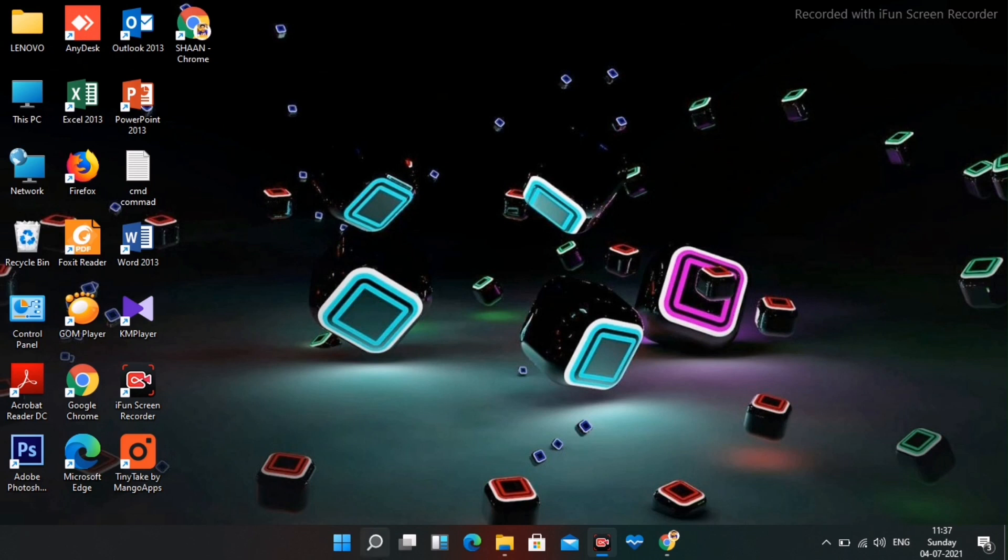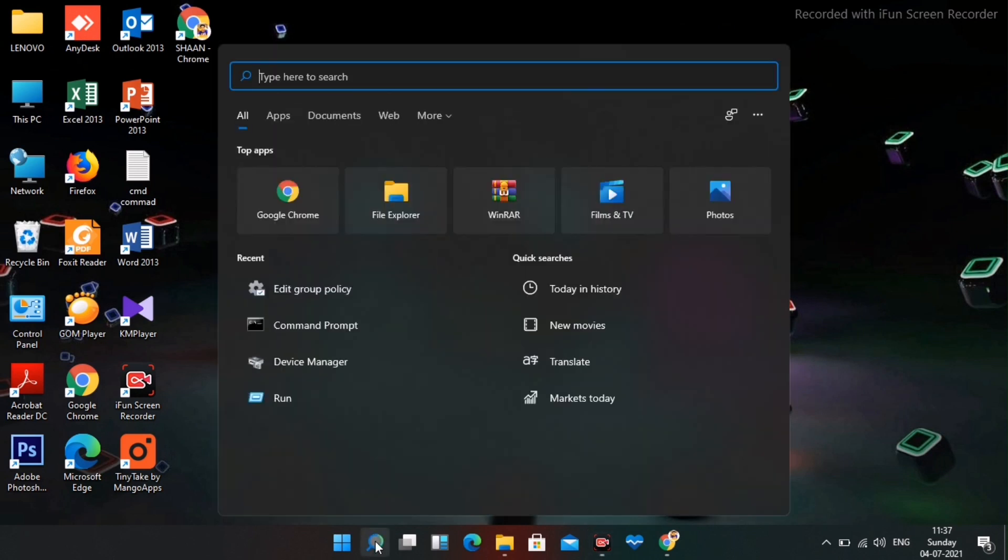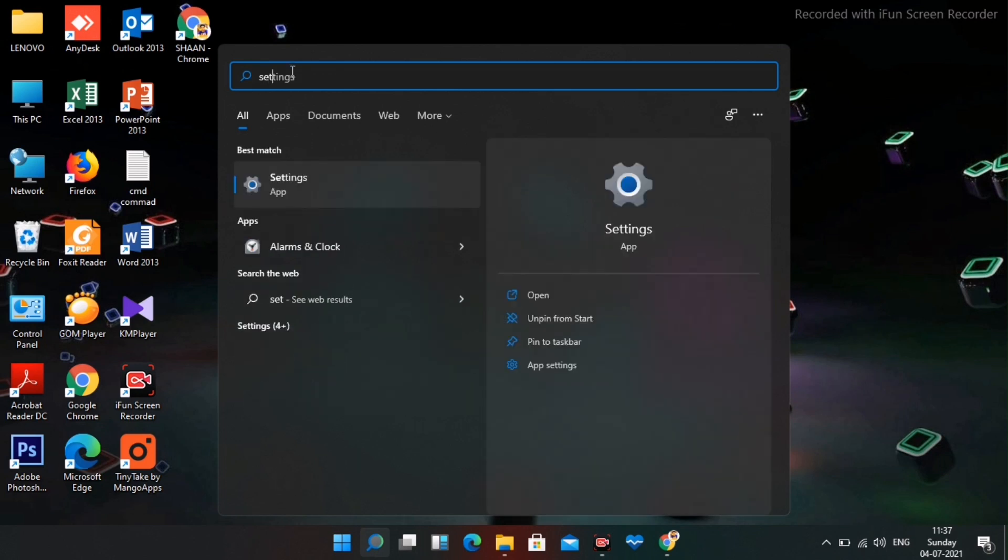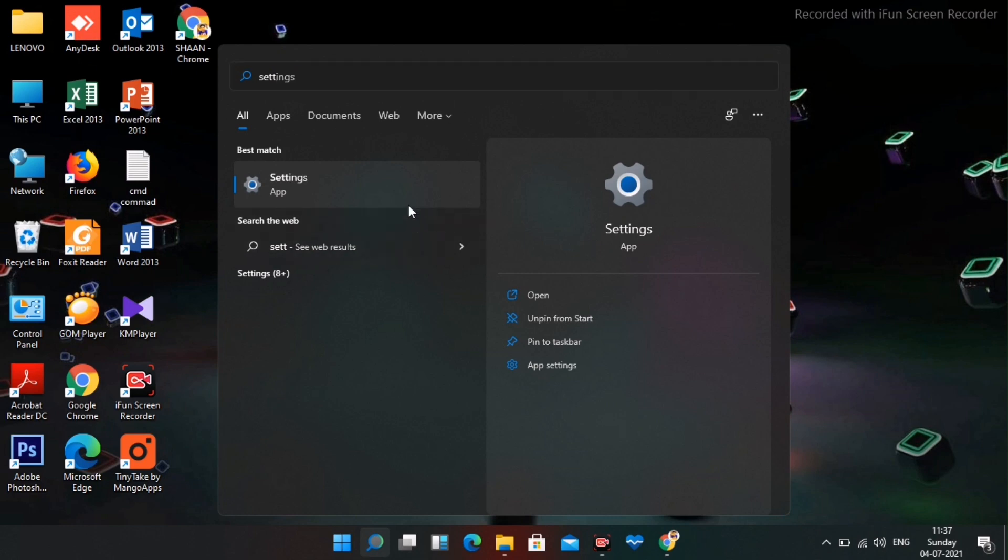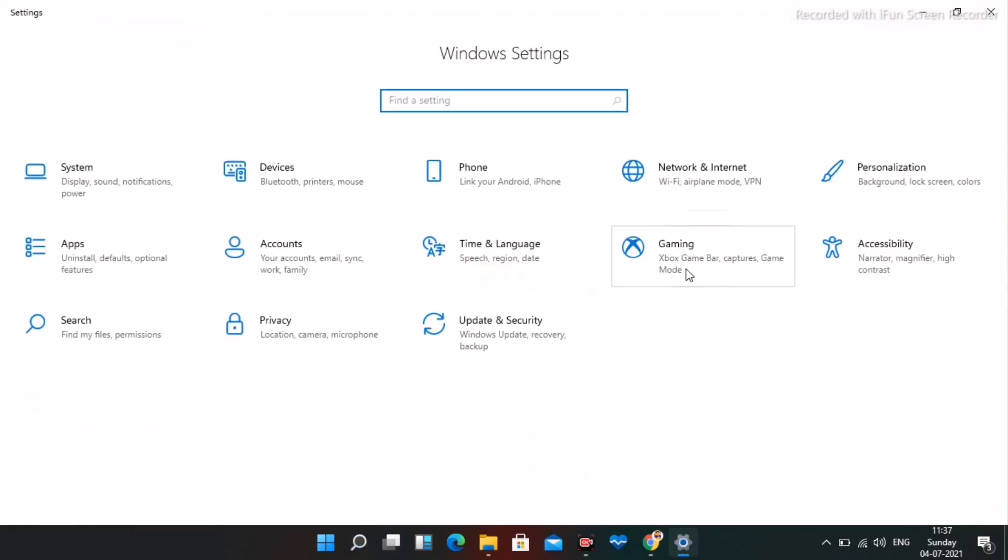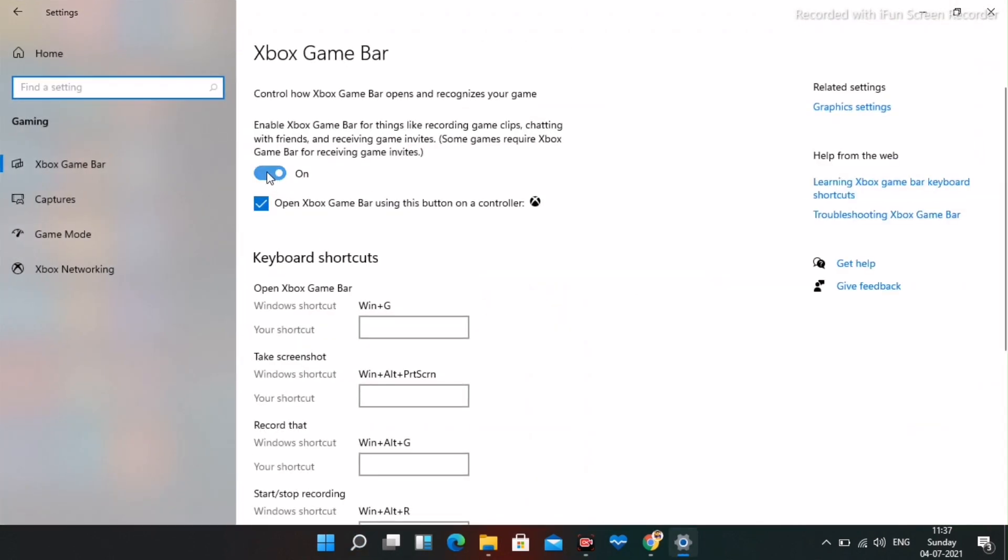First thing you have to do is click on the search icon and search for settings. Now open this. From here navigate to gaming and make sure that this is turned off. This is very important to turn this off.